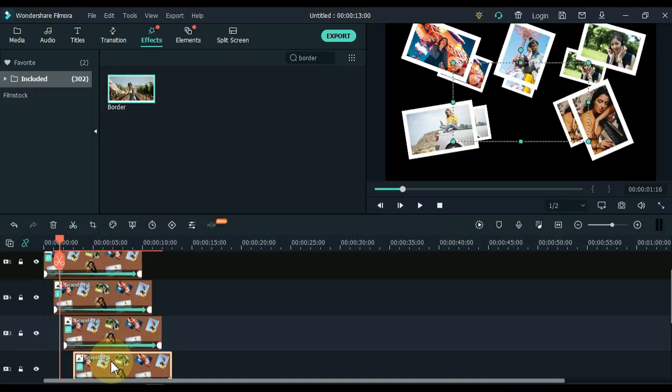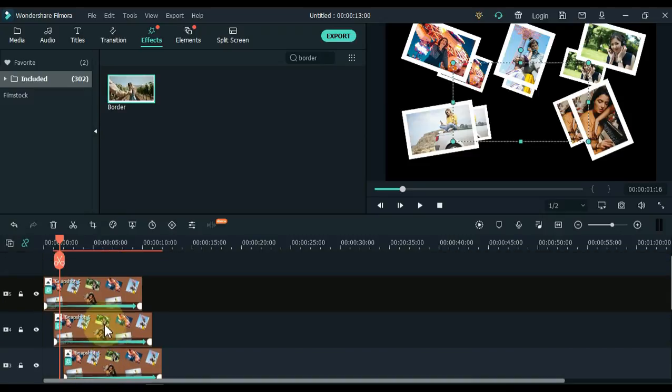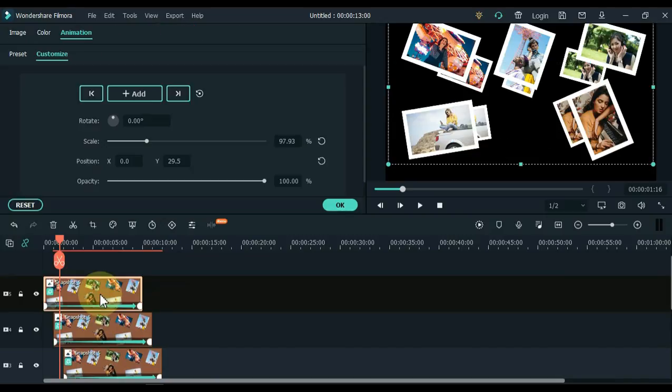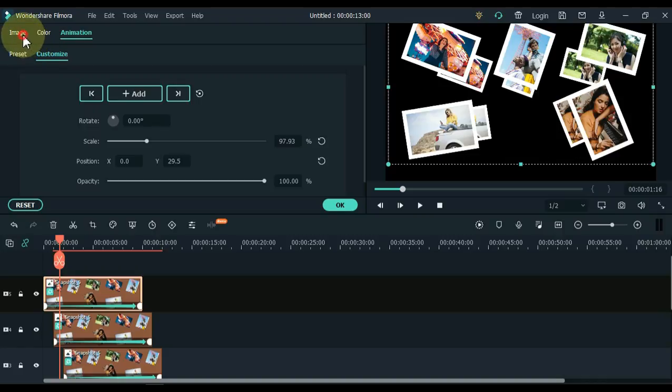We drag this effect onto pictures of all the tracks, but you can see that the border looks a bit big, so make it smaller. Double click on the picture and open the image tab.